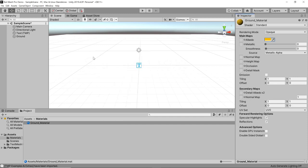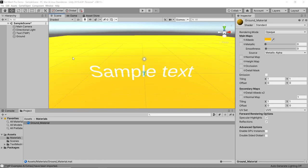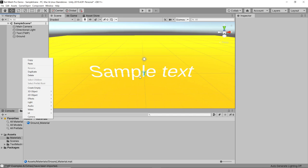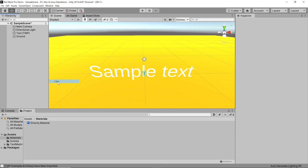I'm going to change the color of the ground material to something orange — you can select any color you like — and just drag that color into the material. Now we can see the sample text significantly better. Next I'd like to add a player to the game, because this text should float above the player.